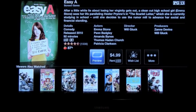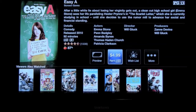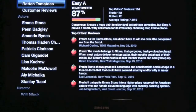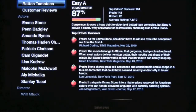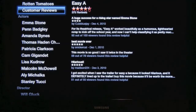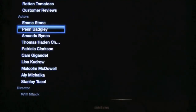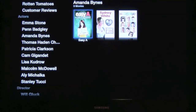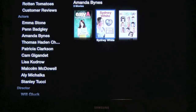We'll go back out - you can rent it. This particular movie is $4.99. If you want more information you can click on it - they have a Rotten Tomatoes rating and customer reviews from people who've rented it. If you have a particular actor or actress you're interested in, you can find out what other movies are available through Apple TV for rental.